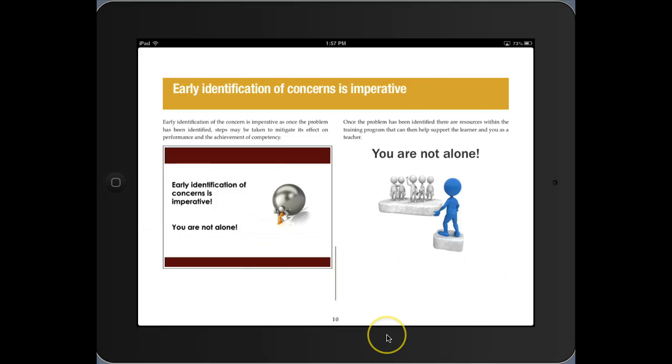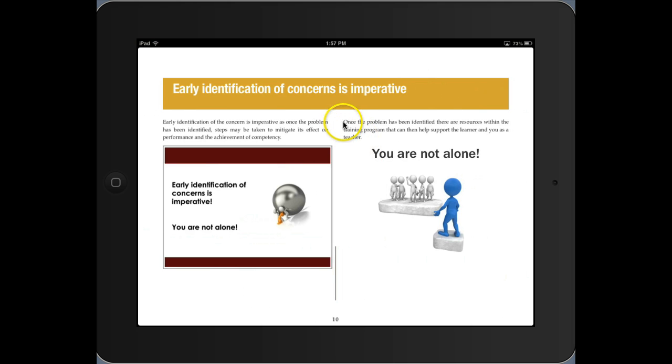To annotate or make an annotation within the iBook, what you need to do is touch and drag. So I'm going to start by highlighting this paragraph.